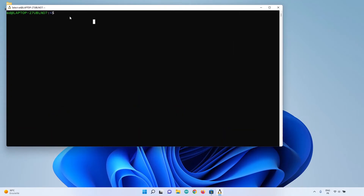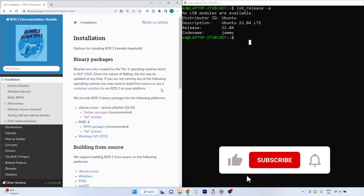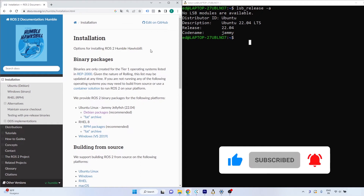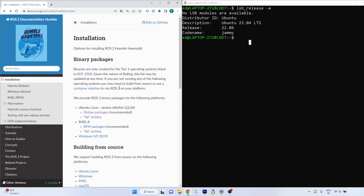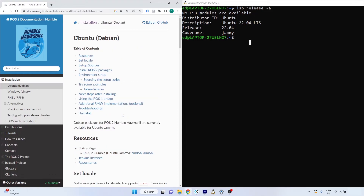Now Ubuntu is installed on WSL2, so we can install ROS2. For this tutorial I'm going to install ROS2 Humble because we are on Ubuntu 22.04. The version of ROS2 that corresponds to Ubuntu 22.04 is ROS2 Humble. Let's go to the ROS2 Humble installation page and under binary packages choose Debian packages.